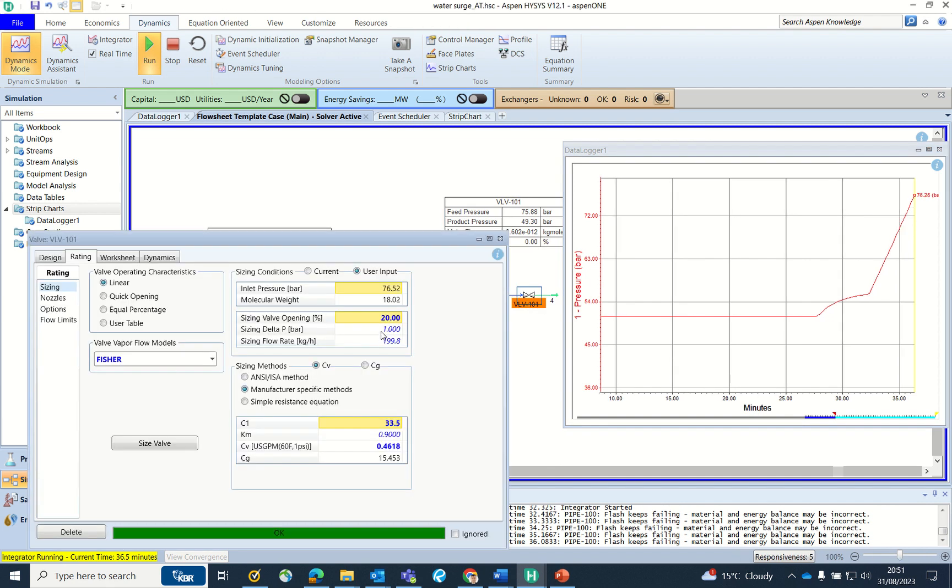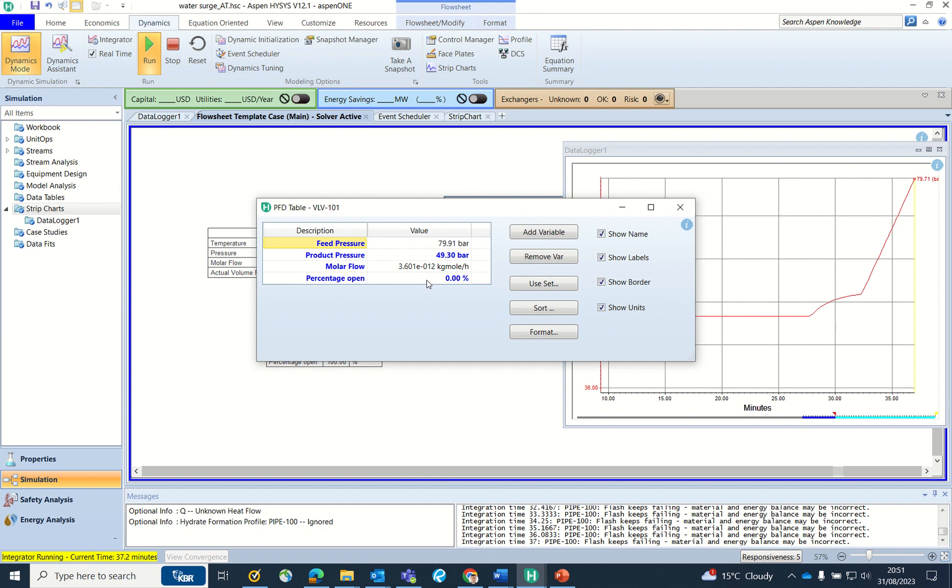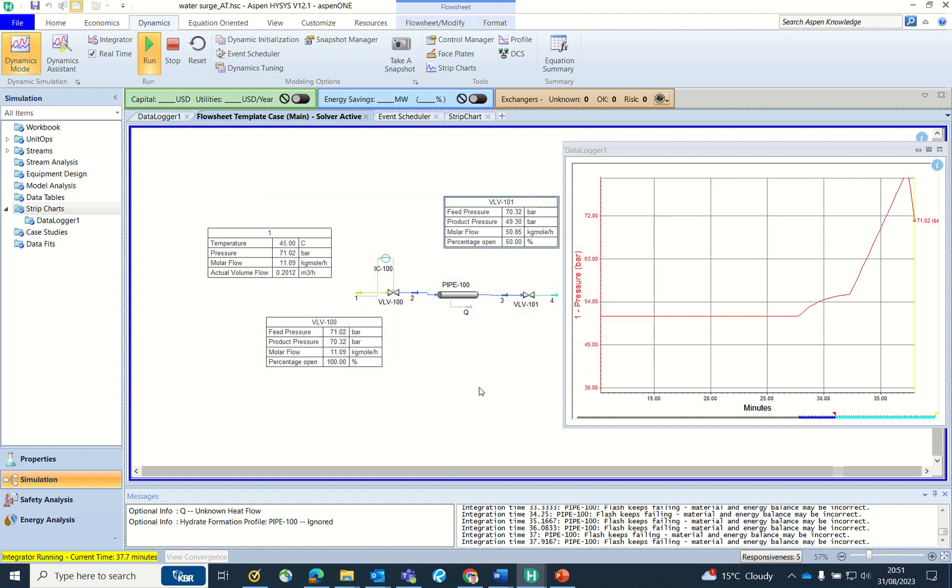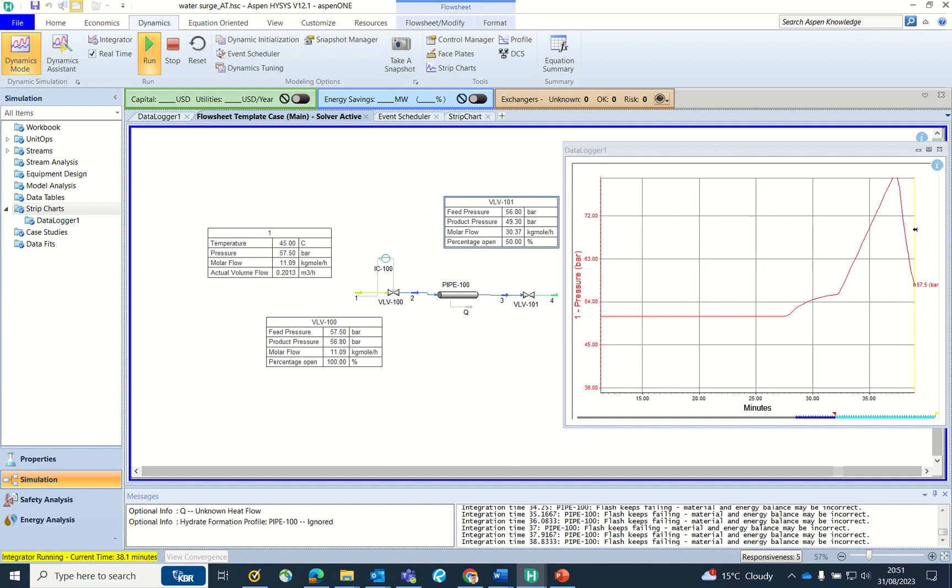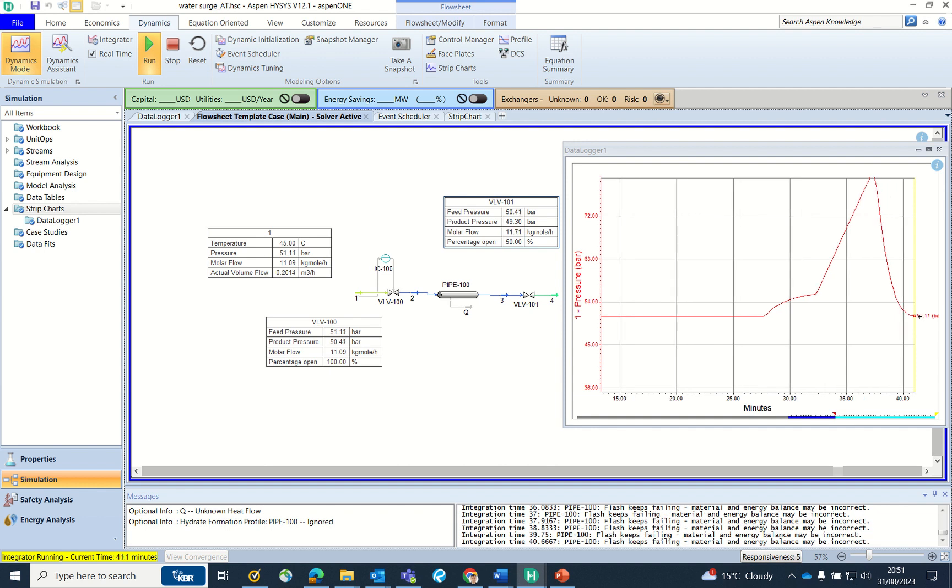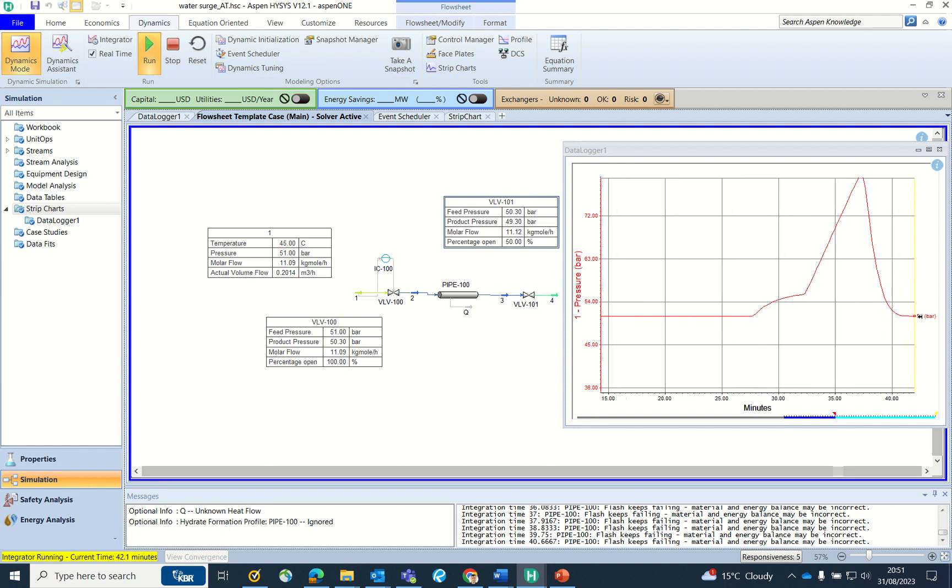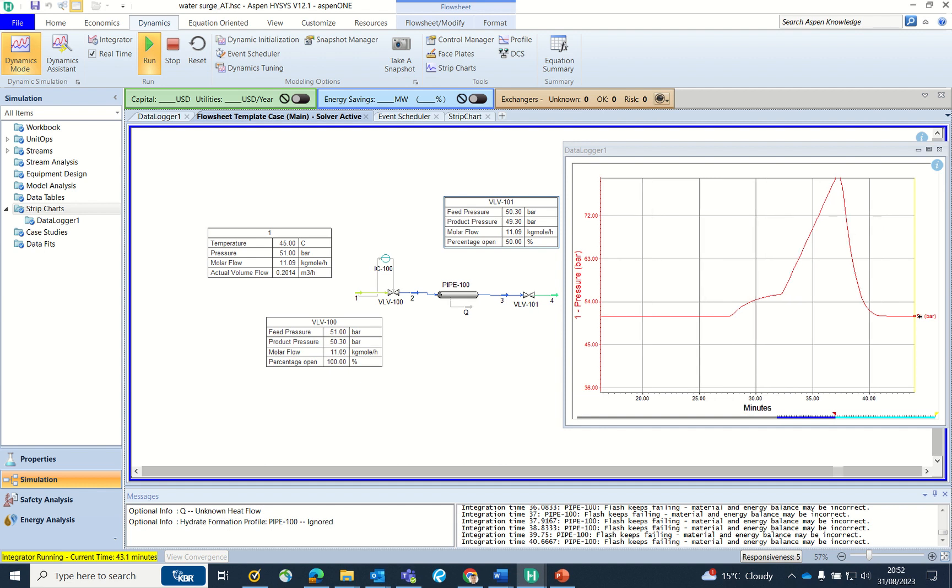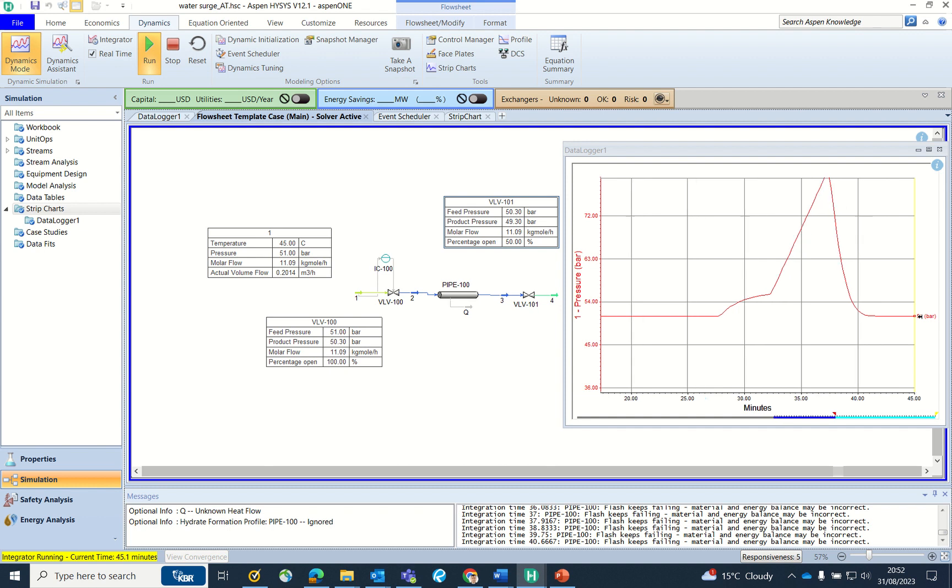Now I will open the valve to 50% and you see the drop in the pressure from 71, it's coming down back to 51 bar gauge. The idea of this video is to understand how the surge happens in the pipeline, what is the rise in the pressure, and as a process engineer you should have to define whether the PSV is required on the line or not required in the line.